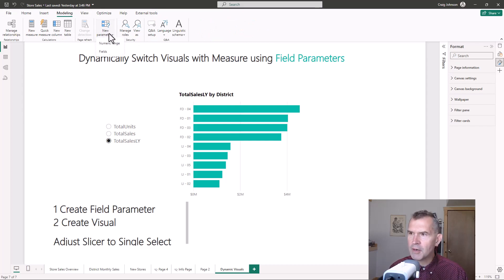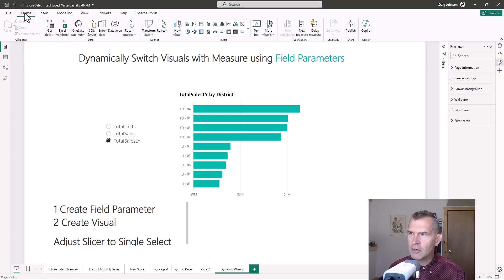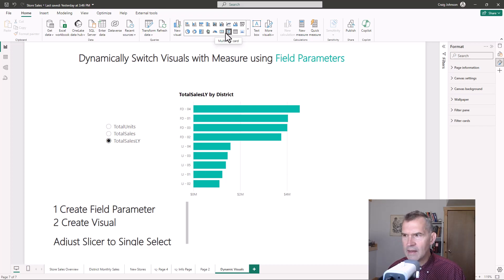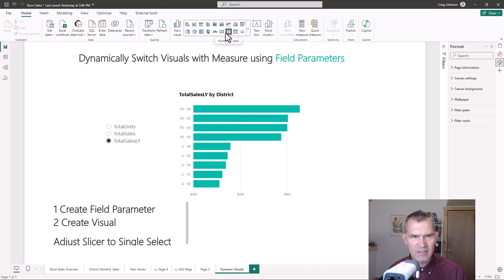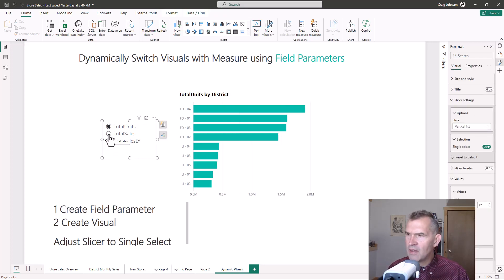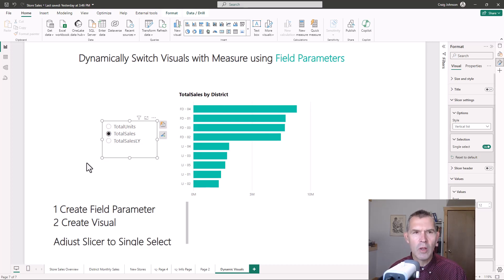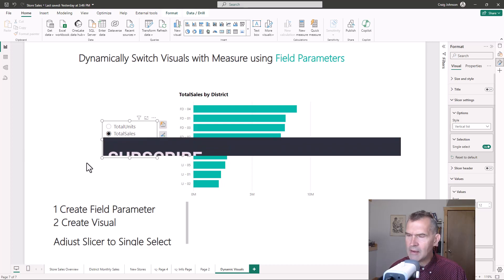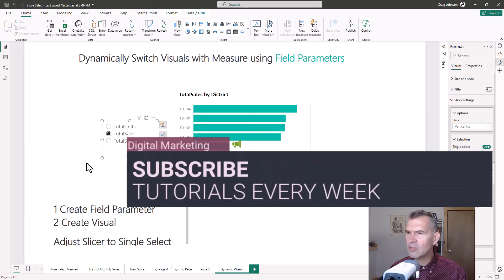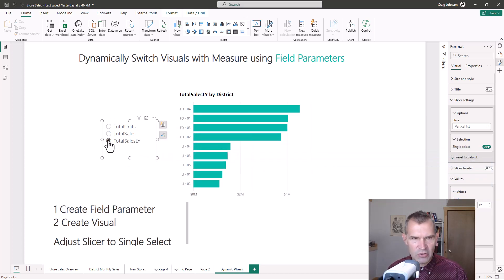Step one: create a field parameter — go to the Modeling section, select New Parameter, then Field Parameter, and name it. Step two: create a visual — from the Home menu select the bar chart from the visual gallery. Step three: once you bring in the slicer under the y-axis, adjust the slicer to Single Select so that whichever measure you choose is the only one that shows in the visual.